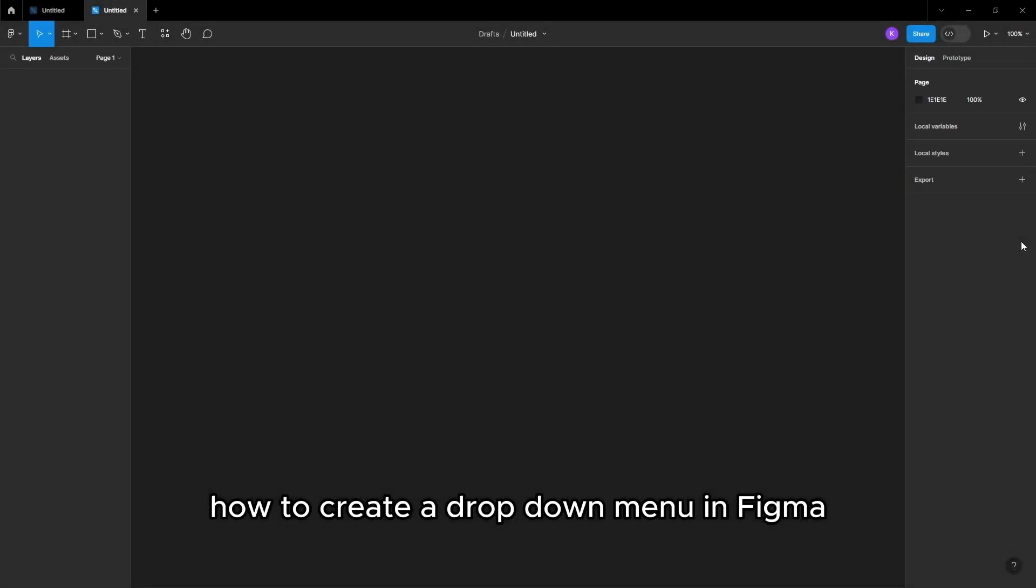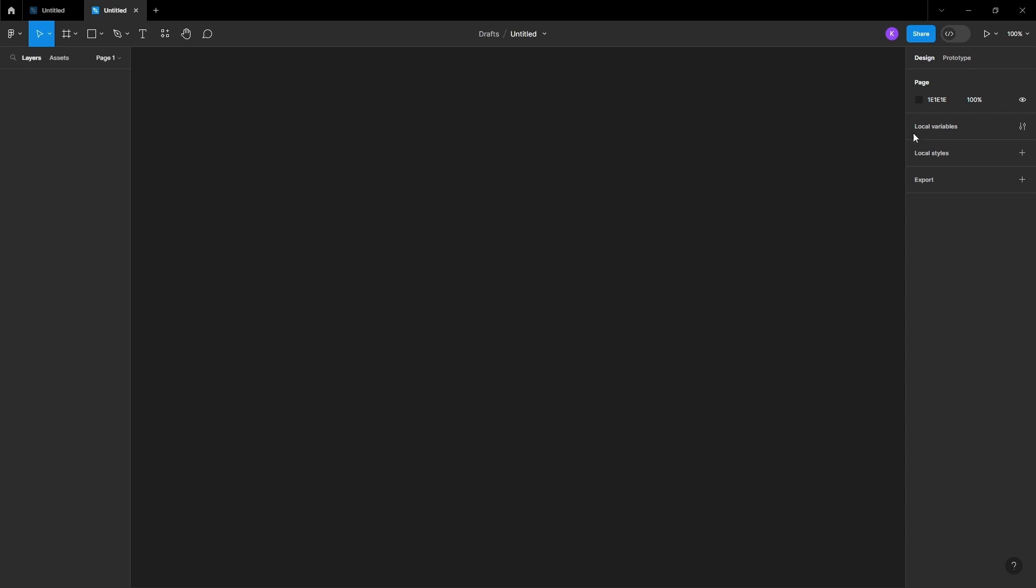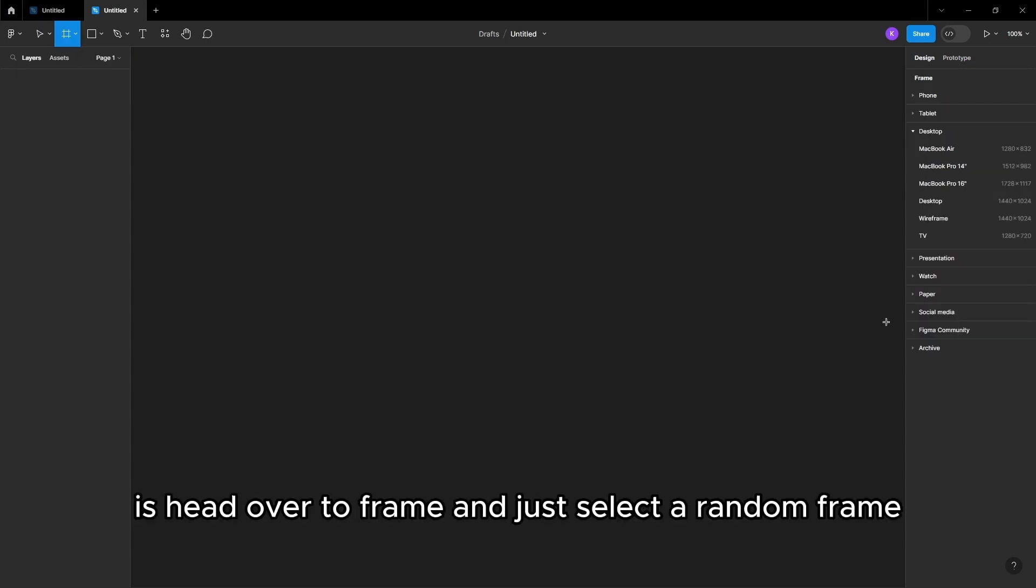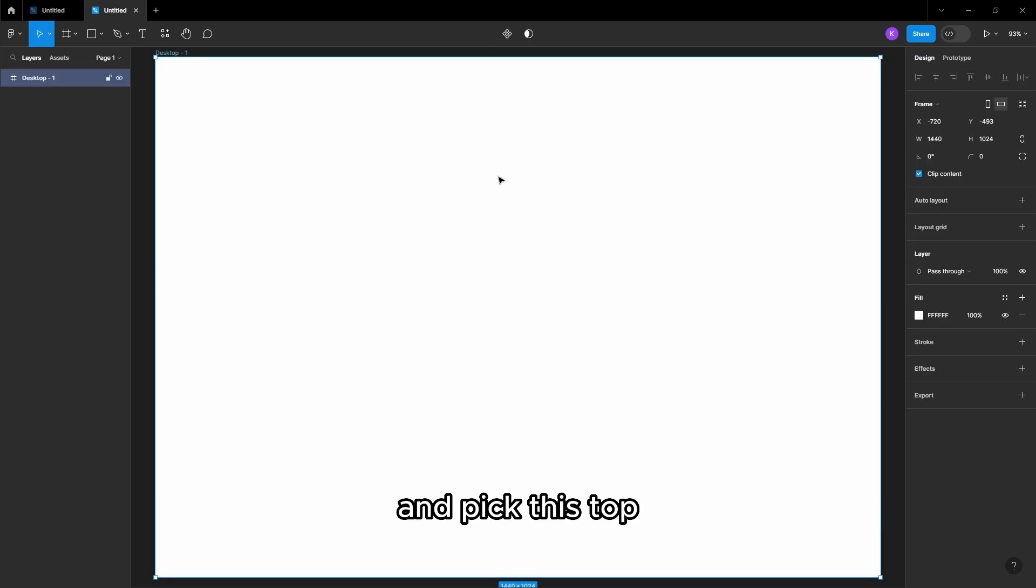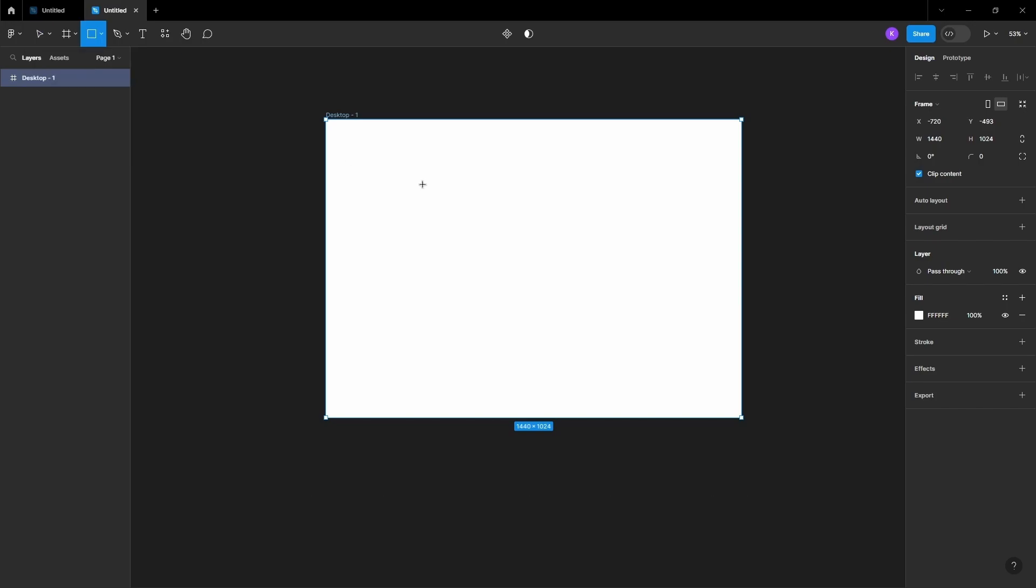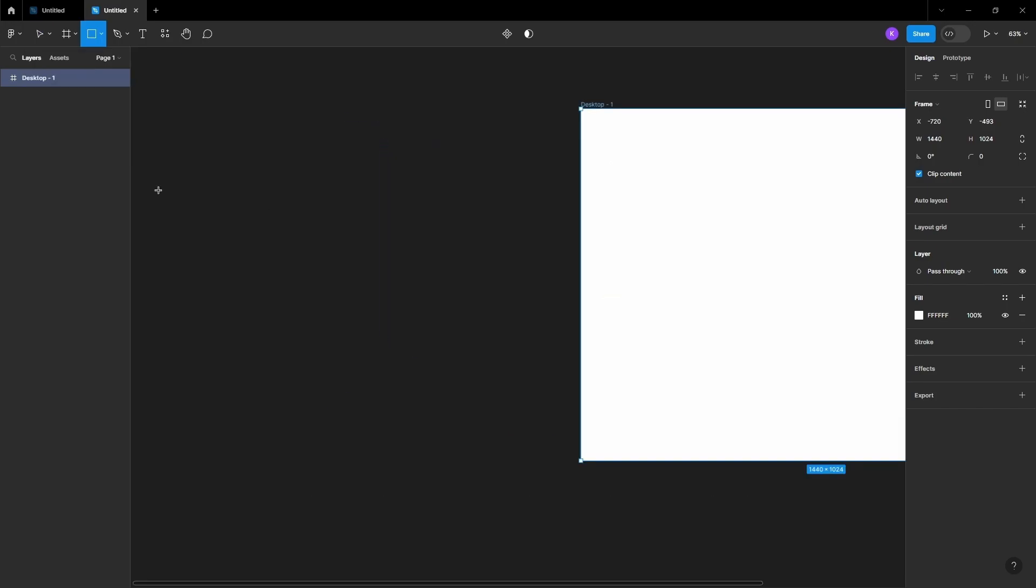How to Create a Dropdown Menu in Figma. Now the first thing that we need to do is head over to frame and just select a random frame. I'm going to pick desktop.